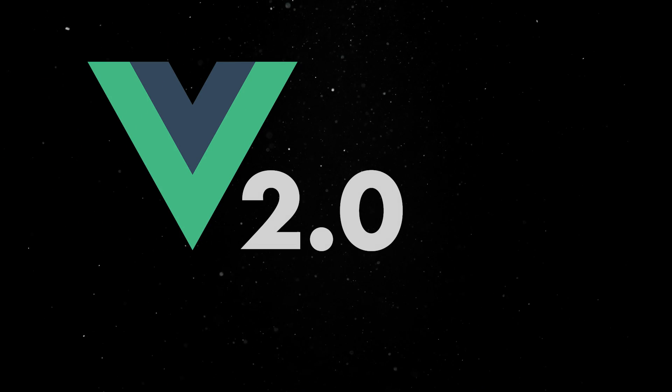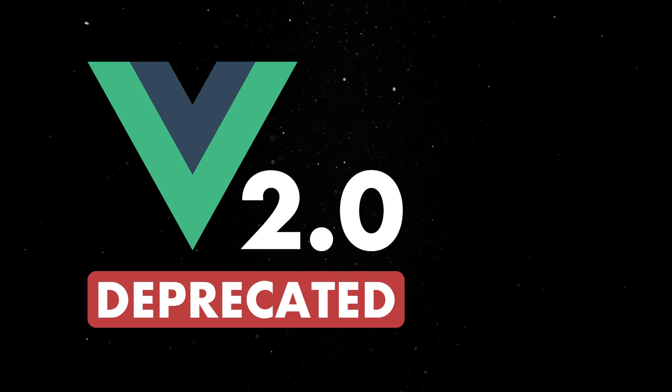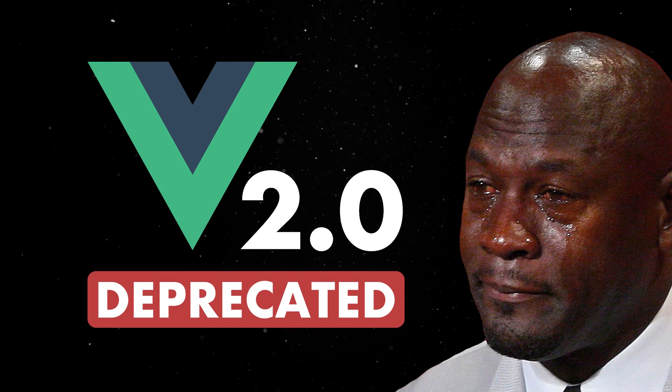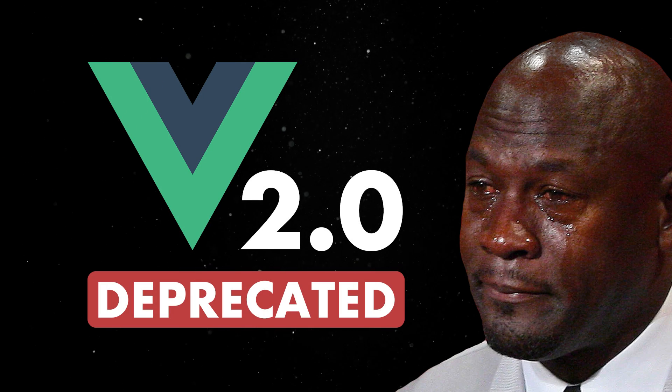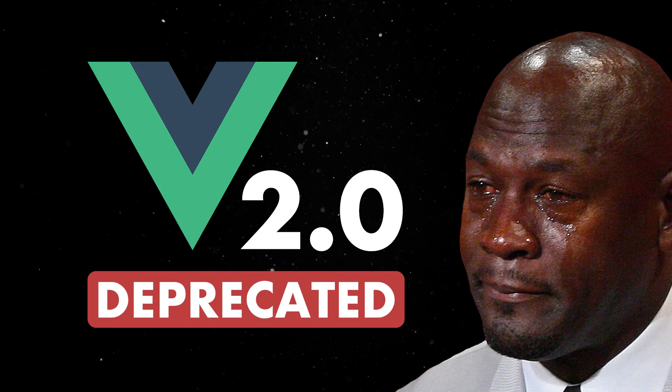Quick side note, starting January 1st, 2024, Vue 2 is fully deprecated and it no longer receives new features, updates or bug fixes.